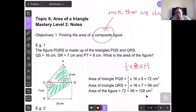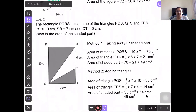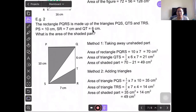Let's look at example 2. The rectangle PQRS is made up of triangles PQS, QTS and TRS. PQS is here, and QTS and TRS are here. PQ equals 10 cm, SR equals 7 cm, and QT equals 6 cm. What is the area of the shaded part? There are two methods to solve this question.